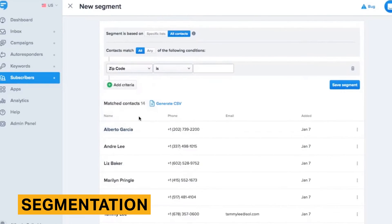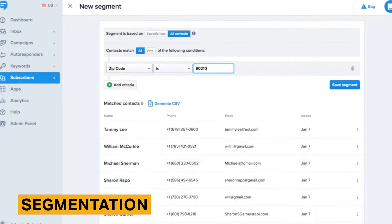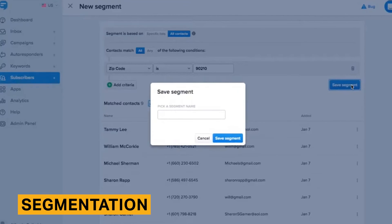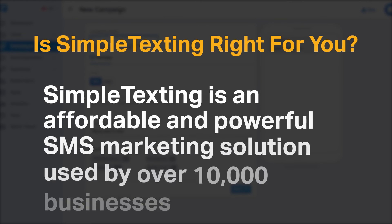Segmentation in Simple Texting is good for small businesses getting used to SMS marketing. For businesses that want to hone in on their subscriber list for more personalized messages, however, Simple Texting is limited in its options. This is primarily because there is no way to group segments with and/or conditions.